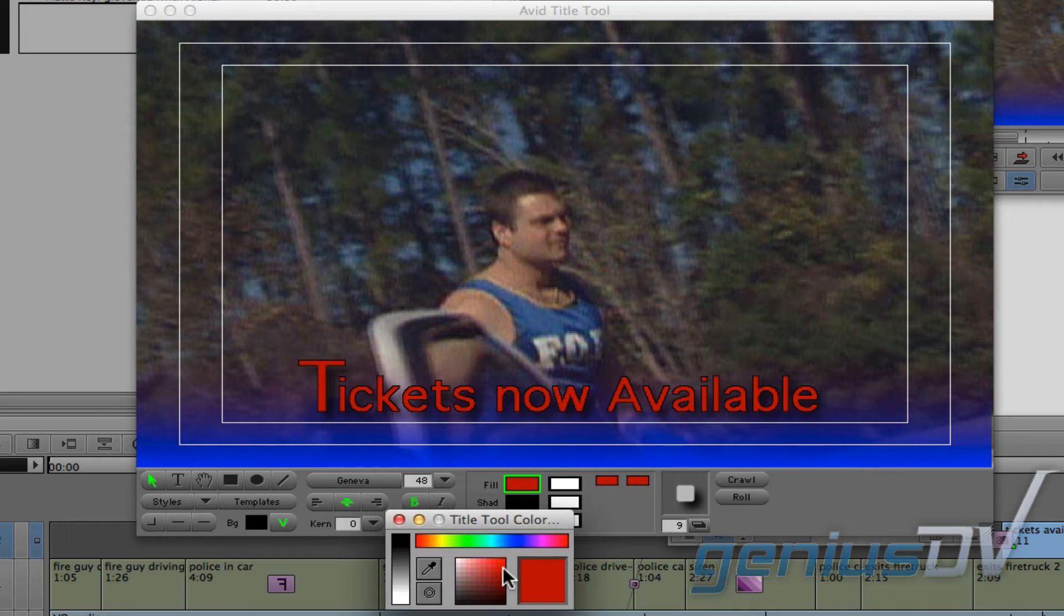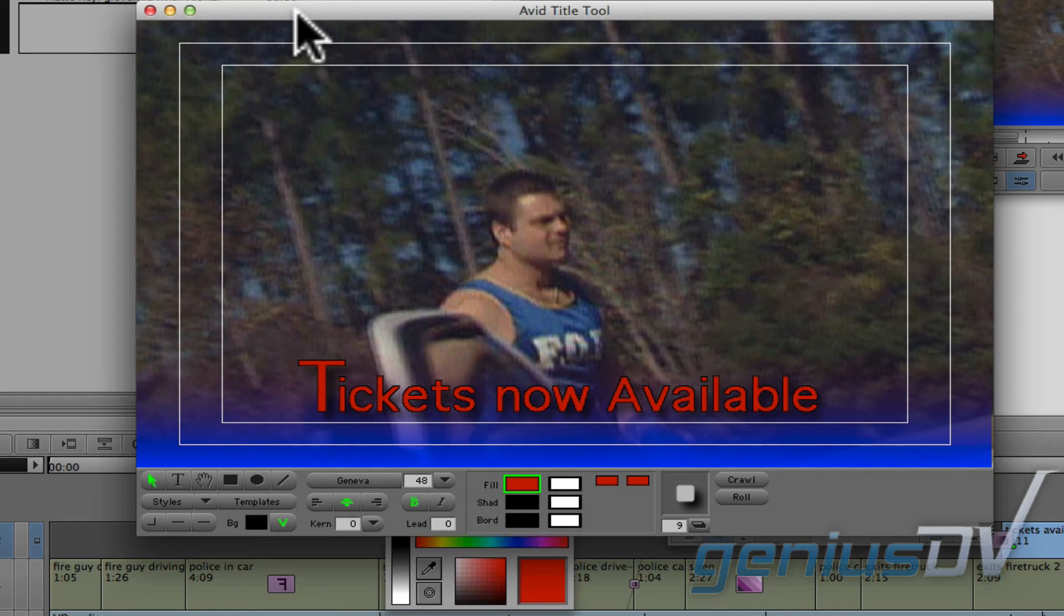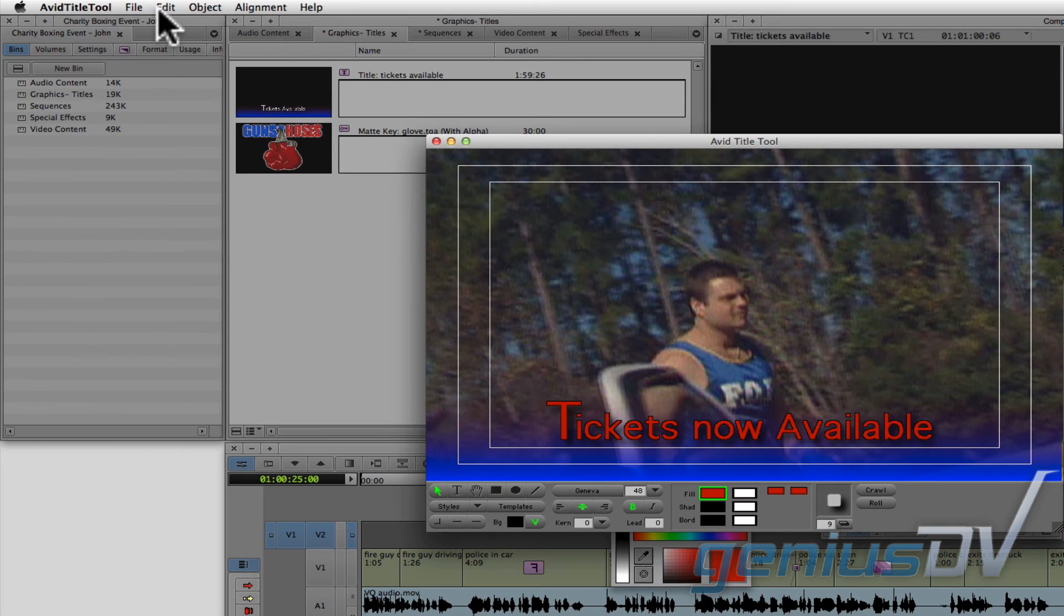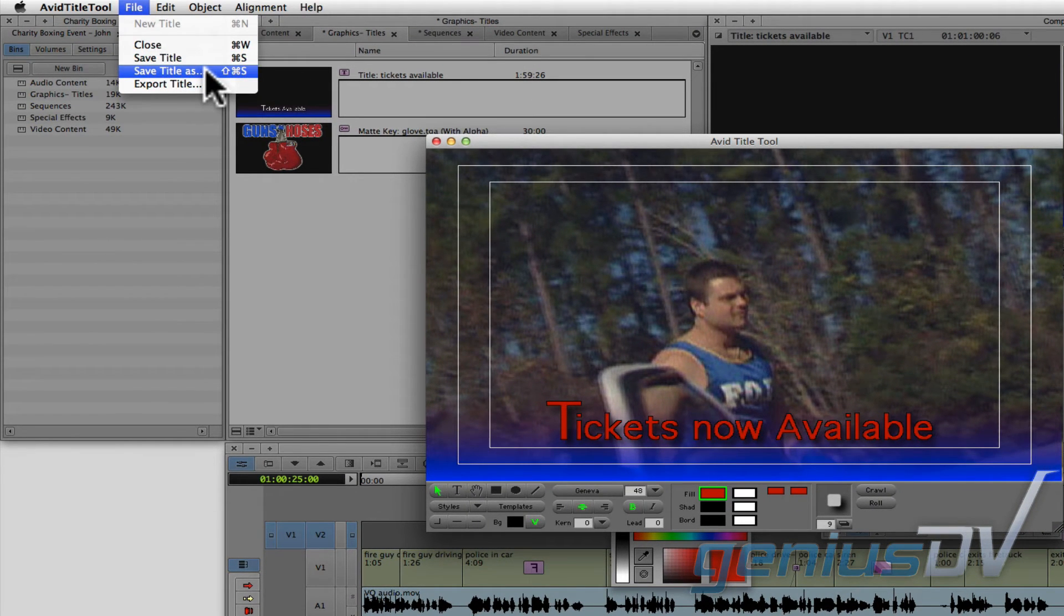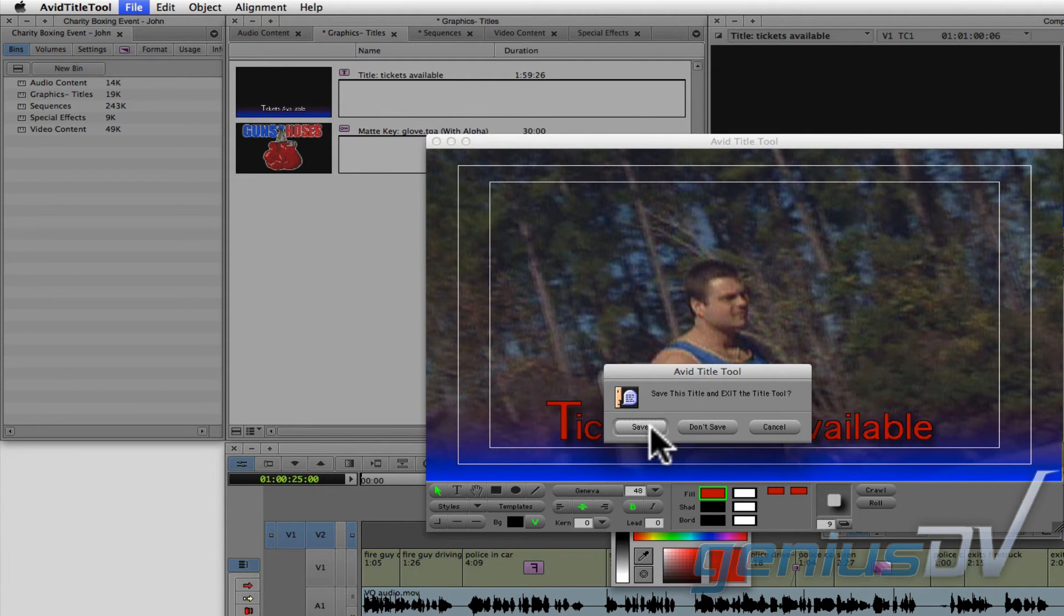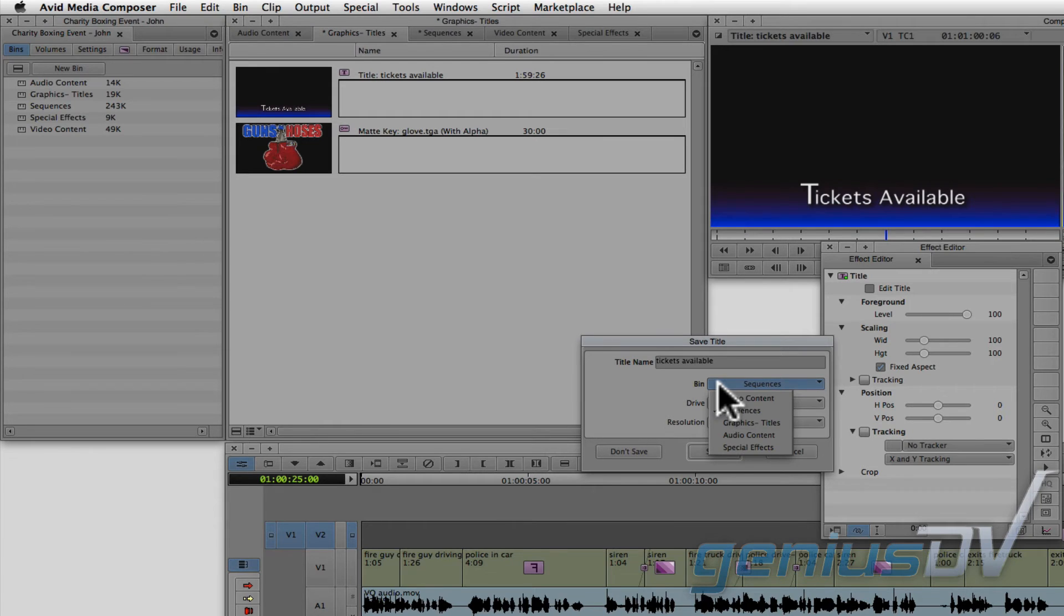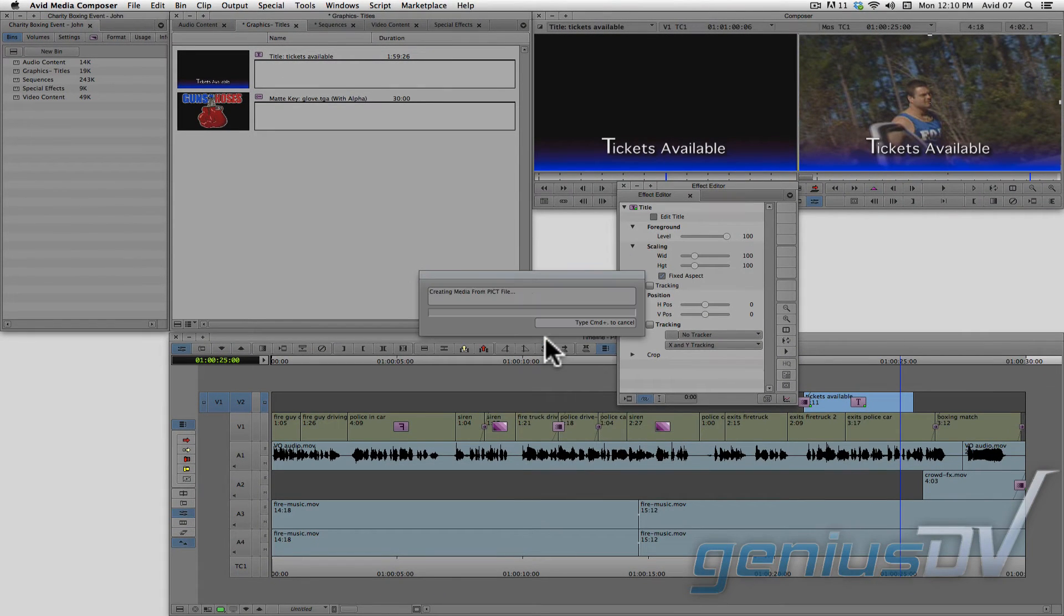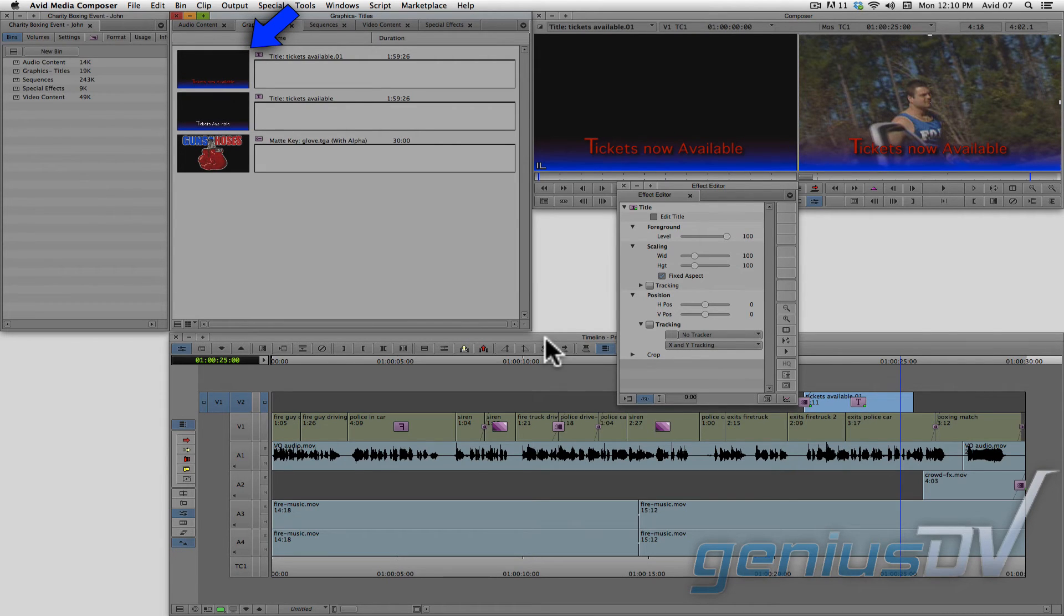When you are finished editing your title, make sure the title tool window is active, and then navigate to the file menu and choose save title as. Choose save as instead of save will allow you to specify the correct bin for the updated title. Notice that a new title has been saved to the bin, and it's also updated directly within the sequence.